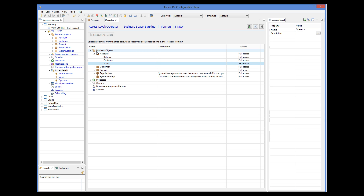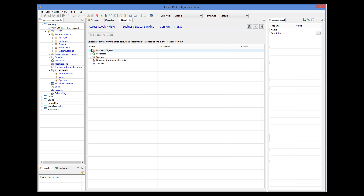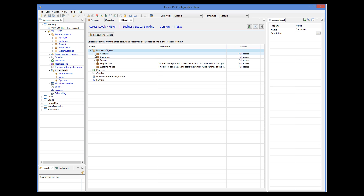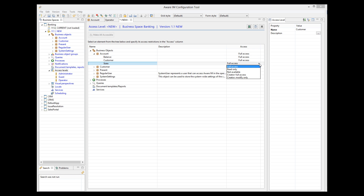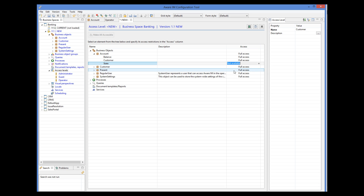Let's now define the customer access level. This time we select not available from the list of choices.